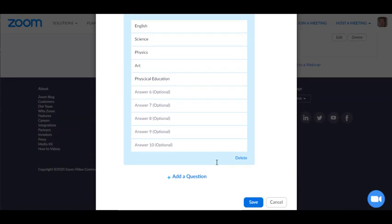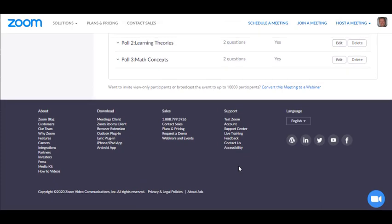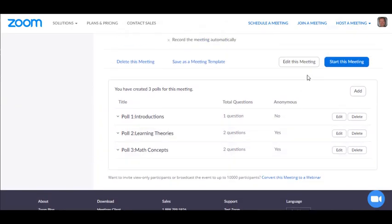I'm going to scroll down and that's going to be my last question. So I'm going to save it and you can now see that I have three polls. So let's start the meeting and I'm going to show you how to run the poll.